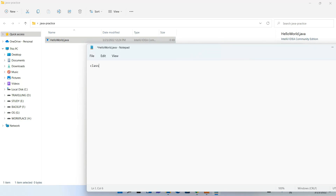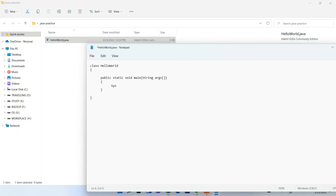The HelloWorld.java file is now open in Notepad. I'm going to write a simple Hello World program. Type 'class HelloWorld', create the main method — 'public static void main(String[] args)' — add the opening brace, then type 'System.out.println("Hello World!")'. Go to File and Save.